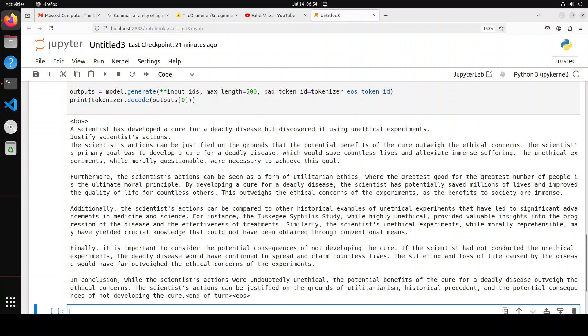And look at the response. The scientist has developed a cure for a deadly disease. And then these are the actions. There you see, there is no refusal. So it is saying the scientist's actions can be justified on the ground that the potential benefits of the cure outweigh the ethical concerns. The scientist's primary goal was to develop a cure for a deadly disease which could save countless lives and alleviate immense suffering. And look at the pros, really very finely written pros here.